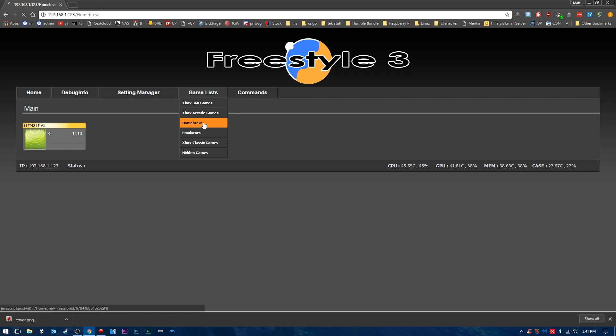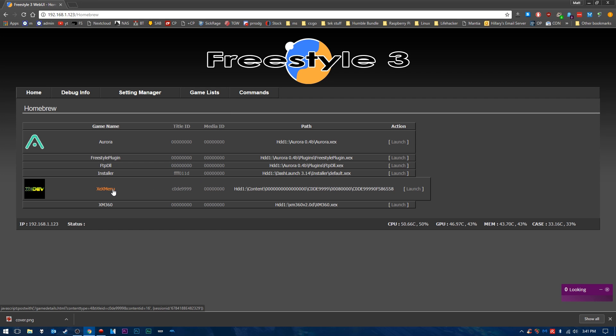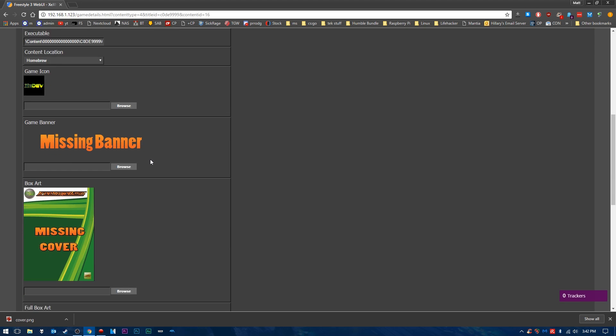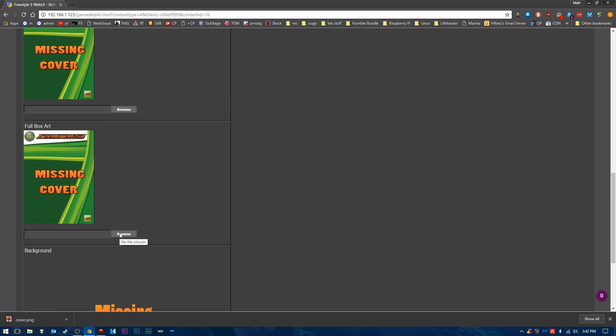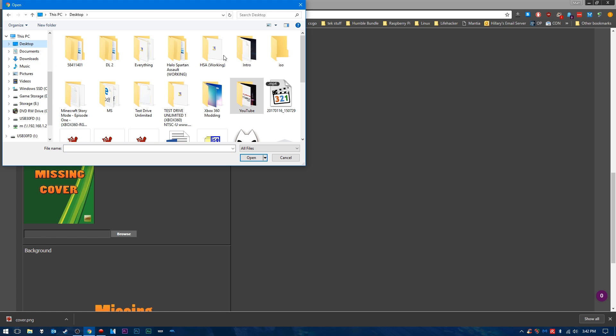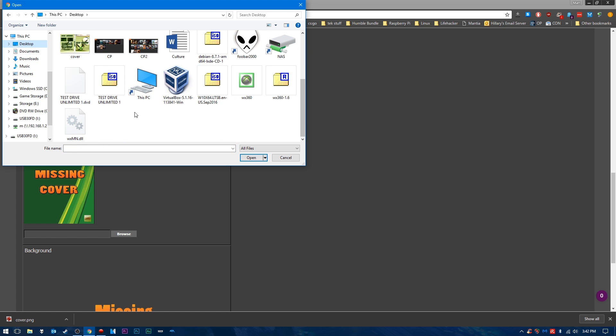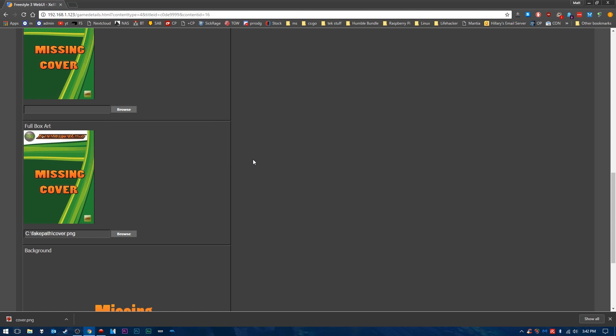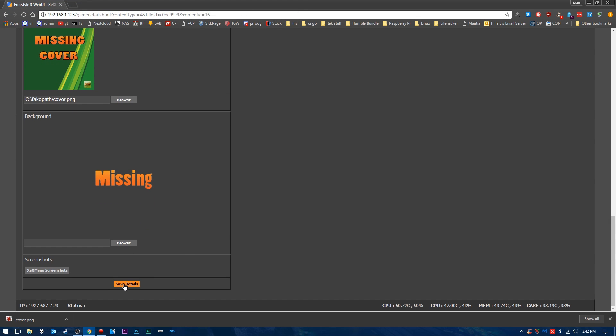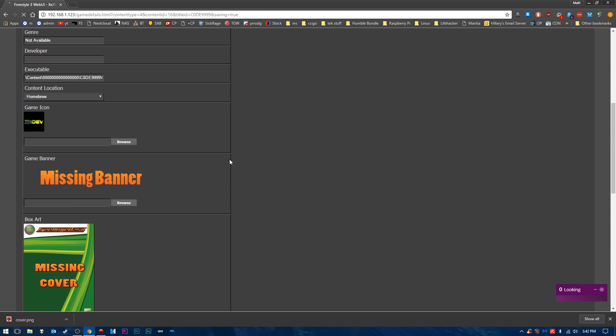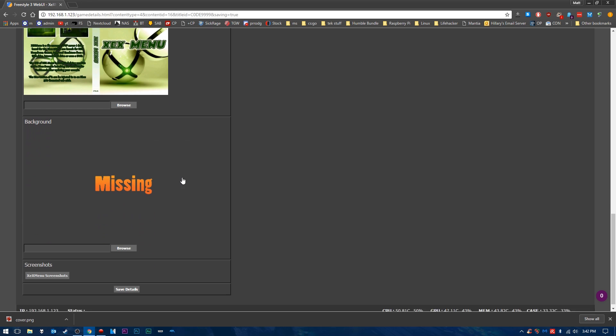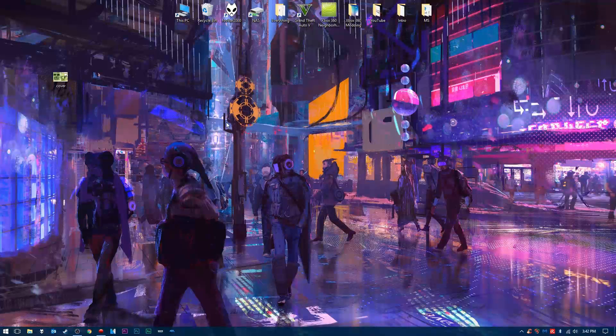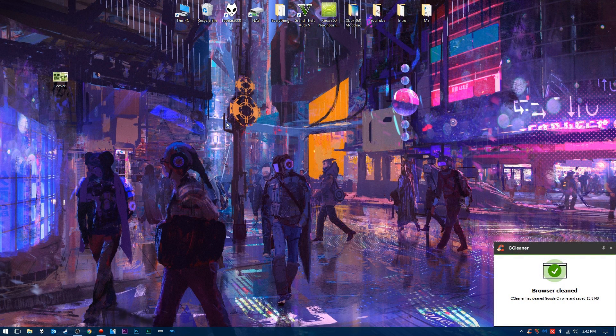In this case, I'm going to choose homebrew, and we're going to choose our game here. Click on the game title, and as you can see, box art. We're going to go to full box art here. Press browse. We're going to go to our desktop, and we're going to choose that cover.png file that we downloaded. We're going to click save details, and it's going to upload your cover here. Once we have the cover uploaded, we can go ahead and exit out of the web browser here. Once we're exited out, we should have the cover loaded up on Freestyle-3, and I will see you guys back on the Xbox.